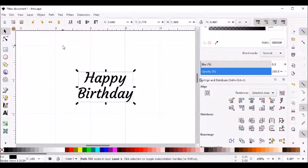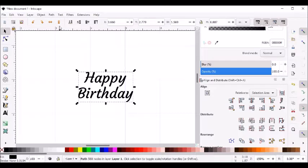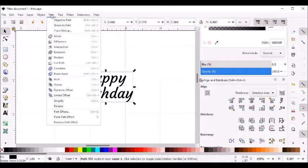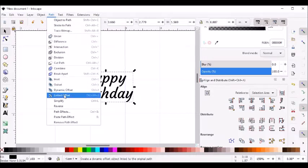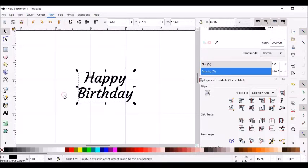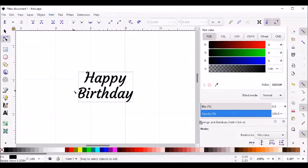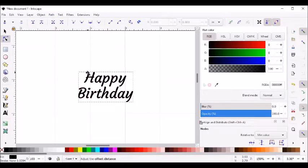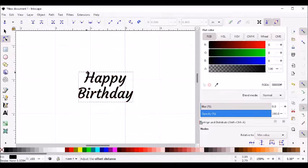Now we're going to create our shadow for this text. I'm going to go to Path and do linked offset. Now you'll notice there's a little triangle that came up to the top here.